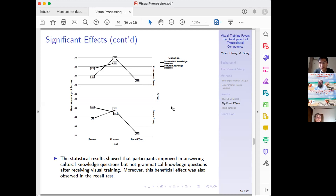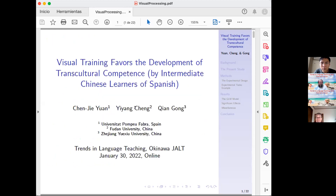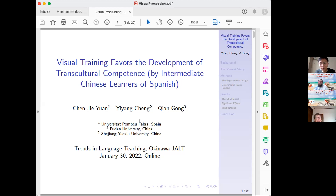The presenter works at Universitat Pompeu Fabra in Barcelona, where students are native Catalan-Spanish bilinguals. The presenter specializes in formal linguistics, formal semantics, and language acquisition and teaching, and teaches courses in introduction to linguistics, semantics, and pragmatics for both undergraduate and graduate students.